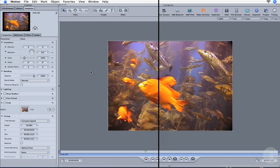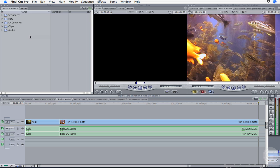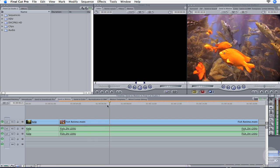In order for your changes to appear in Final Cut Pro, you'll need to save the project. Now toggle back to Final Cut Pro. In the timeline, the original fish clip has been replaced by the fish retime Motion project. The clip appears with an orange render bar over it, indicating it's a real-time clip, albeit an unlimited RT effect.